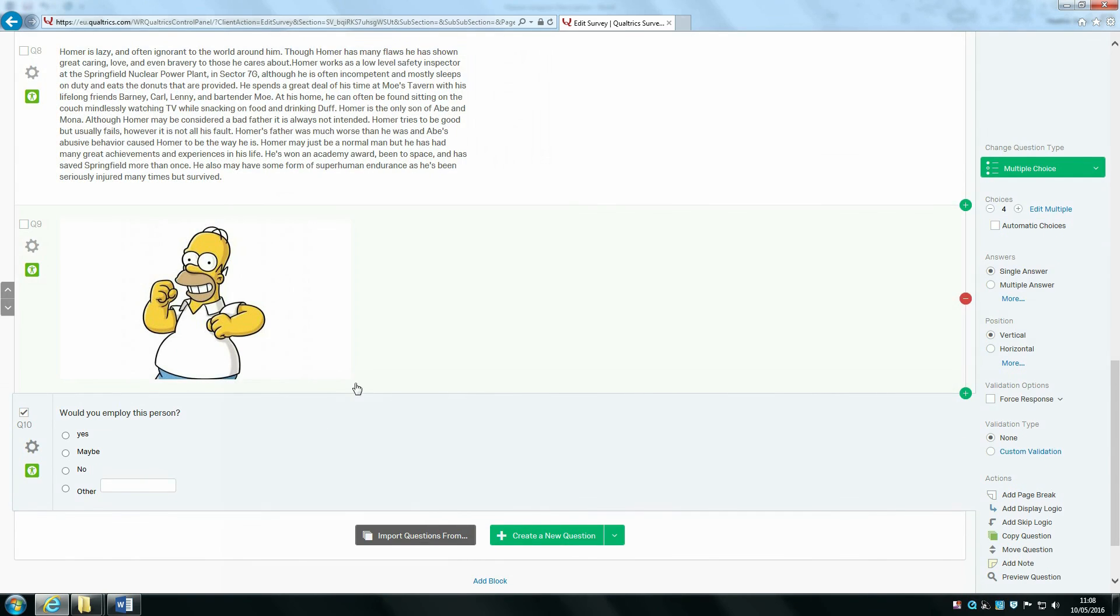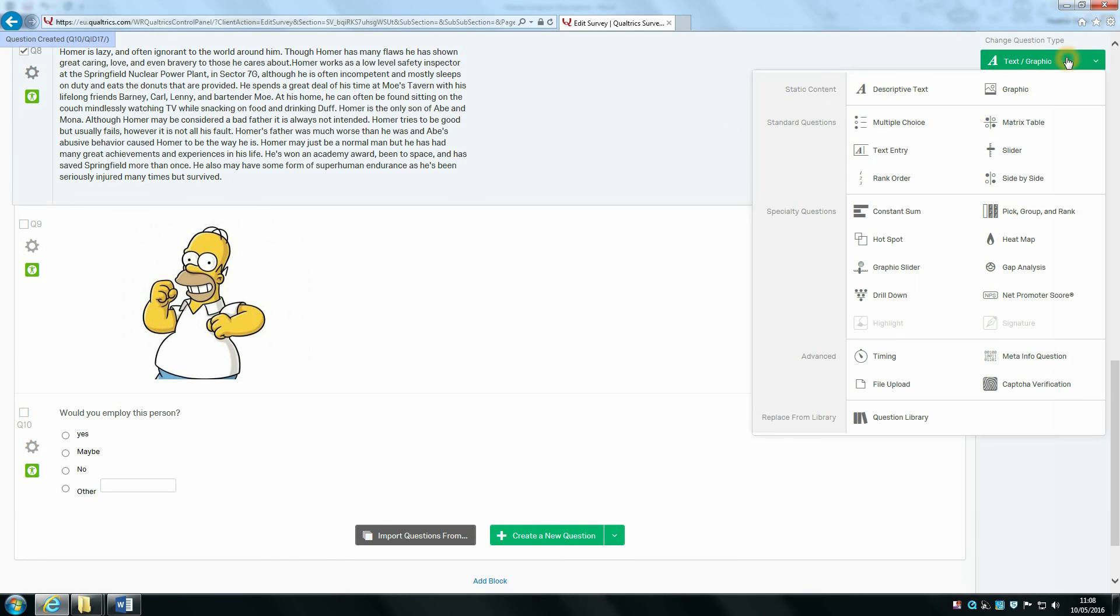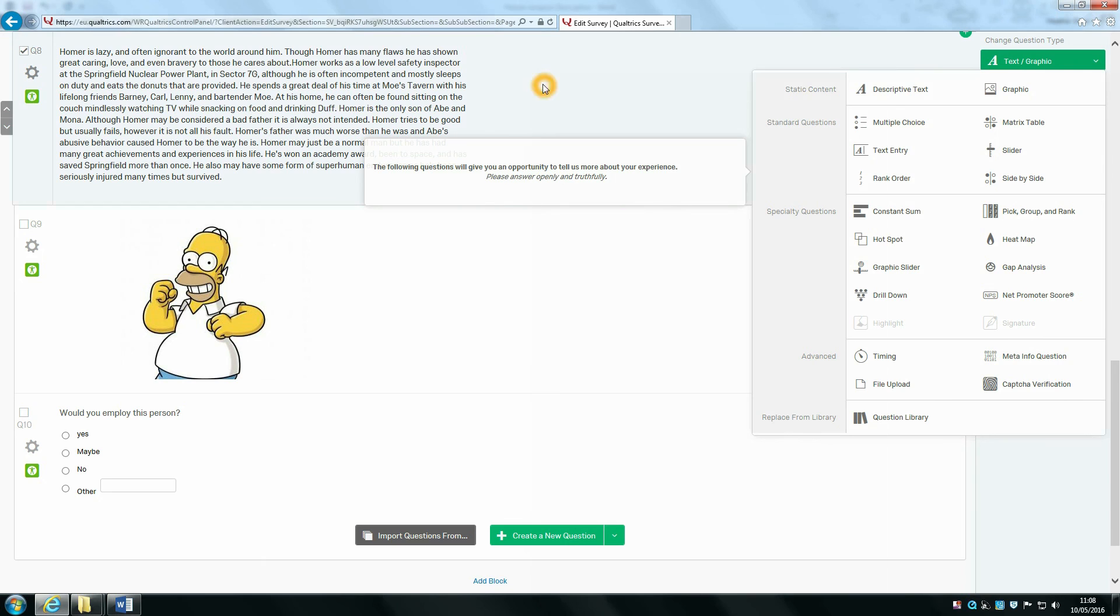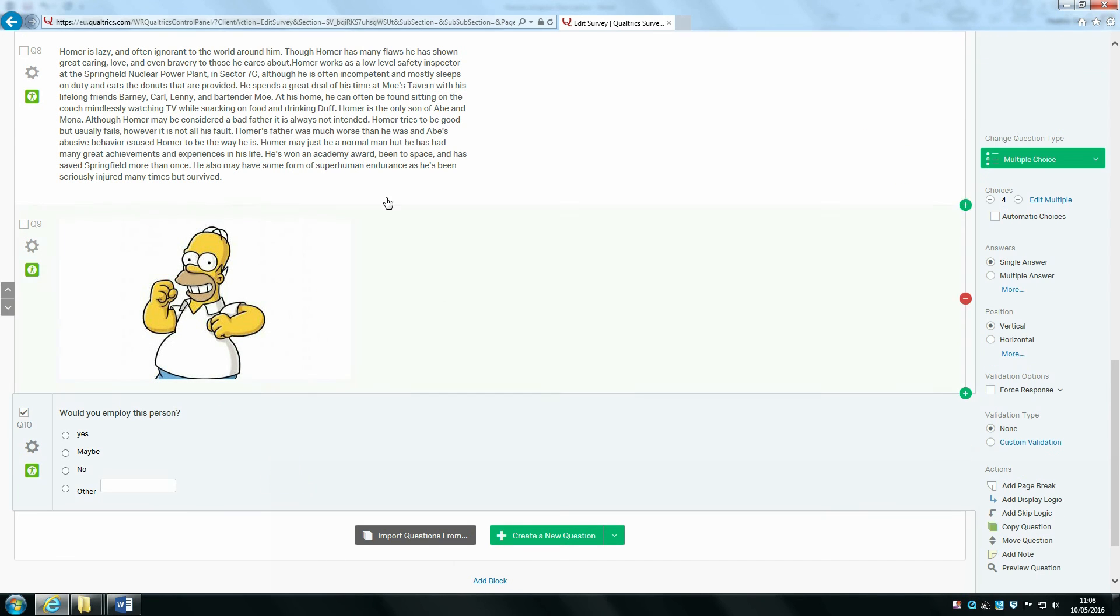This has been a summary of how you can build descriptive text, static content, add graphic content, and then use this to add a question.